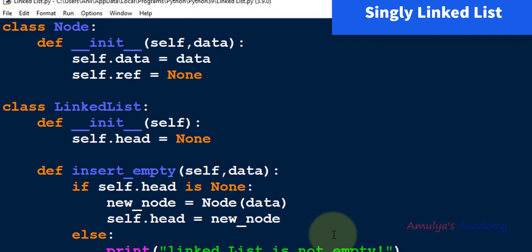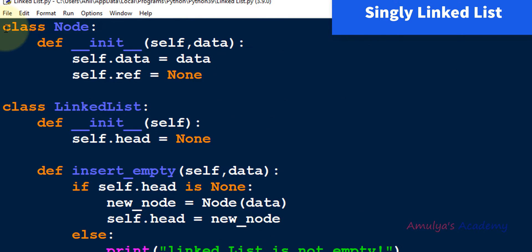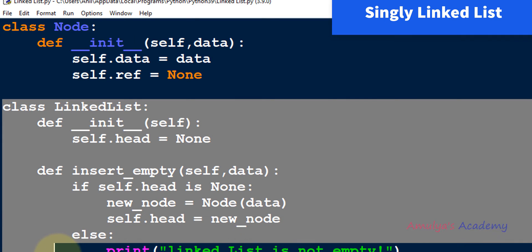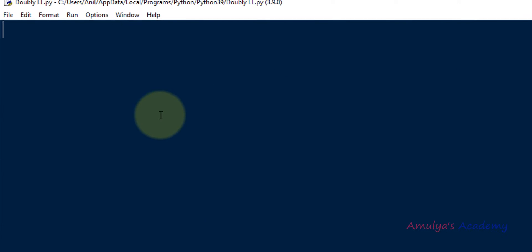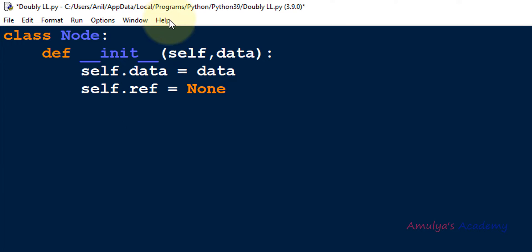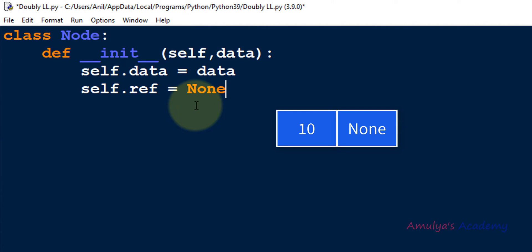Here I have the singly linked list program. We can see class Node first, and next class LinkedList. I will copy the node class and paste it in the new file. In the node class we have the initialization method with self and data as parameters: self.data is equal to data, and self.reference is equal to None. When we create a node, the data field is assigned by the user and the reference is taken as None by default.